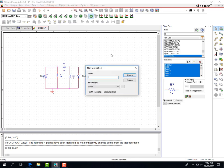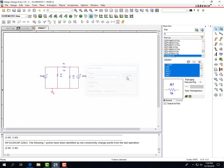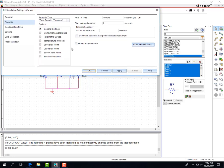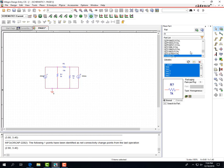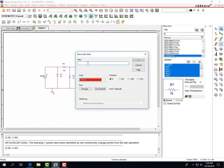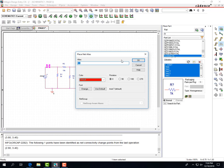And then do a new simulation profile and we're just going to call it current time domains. Okay, we're just going to do a bias point and place the net names, so call this one v1 over here. Click that little ABC to name that v2.